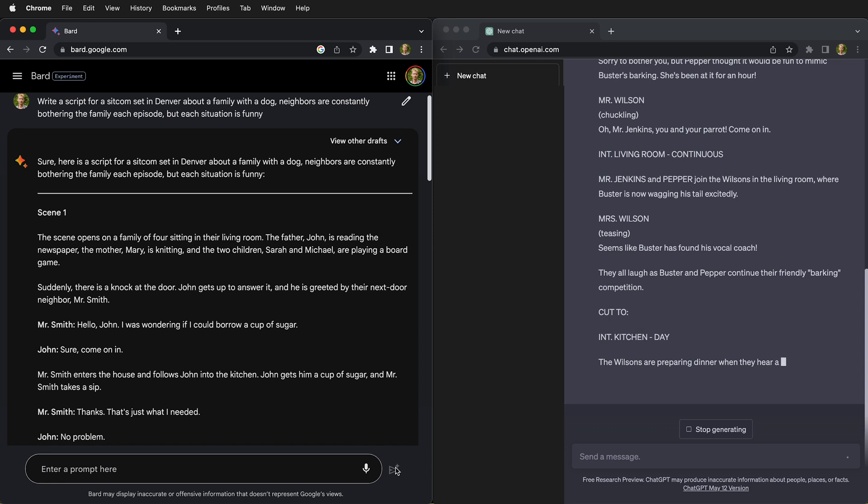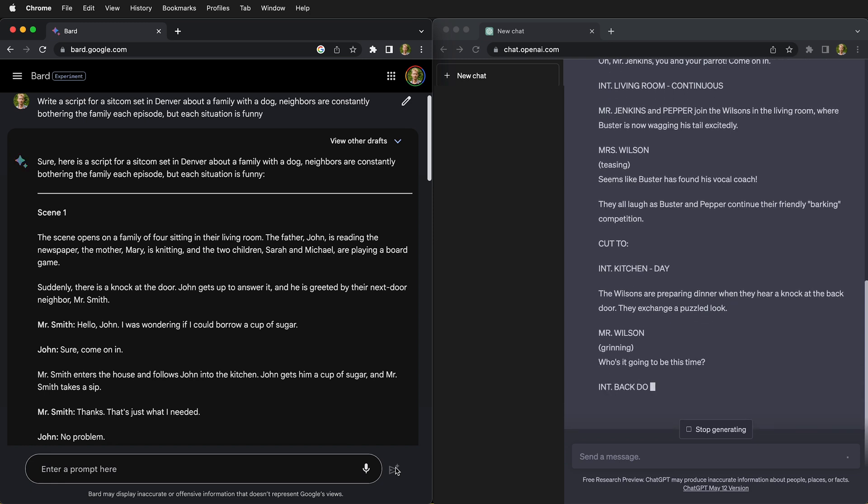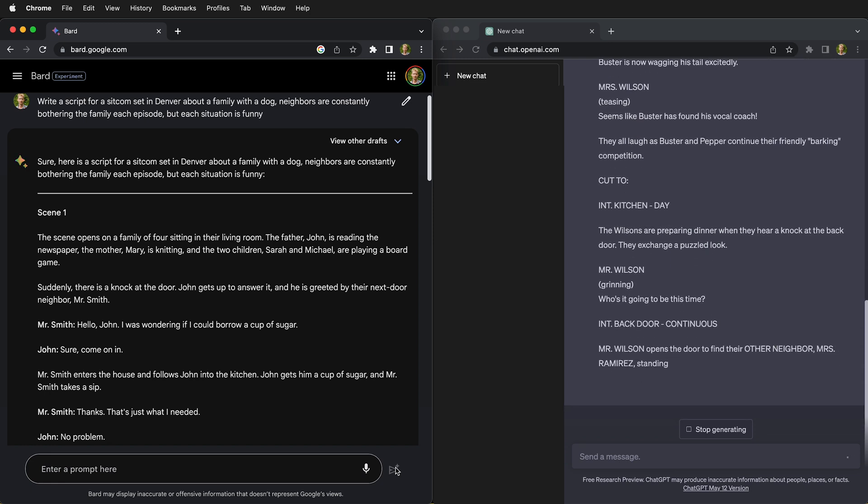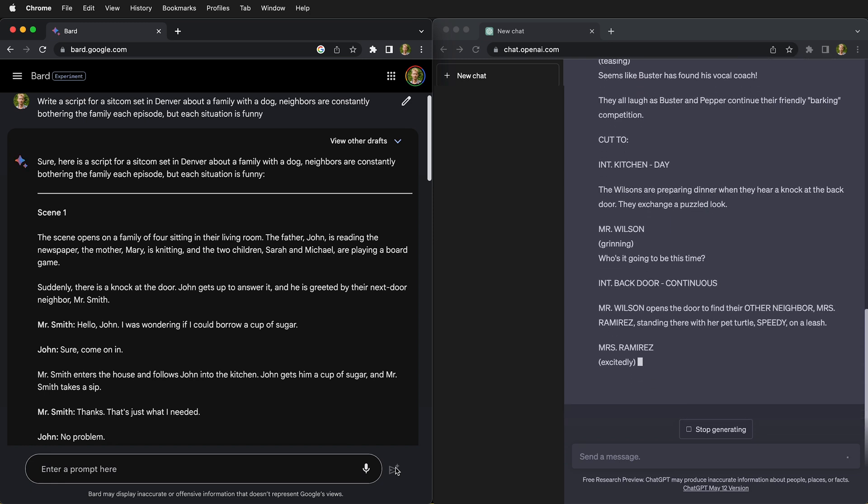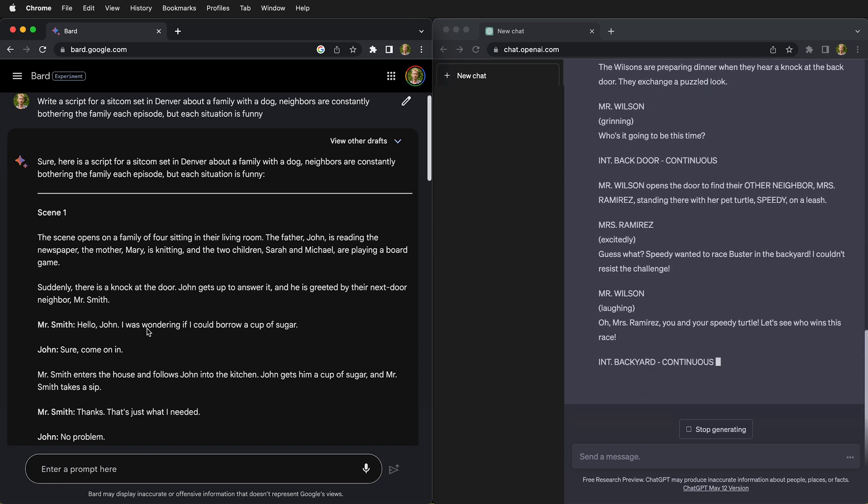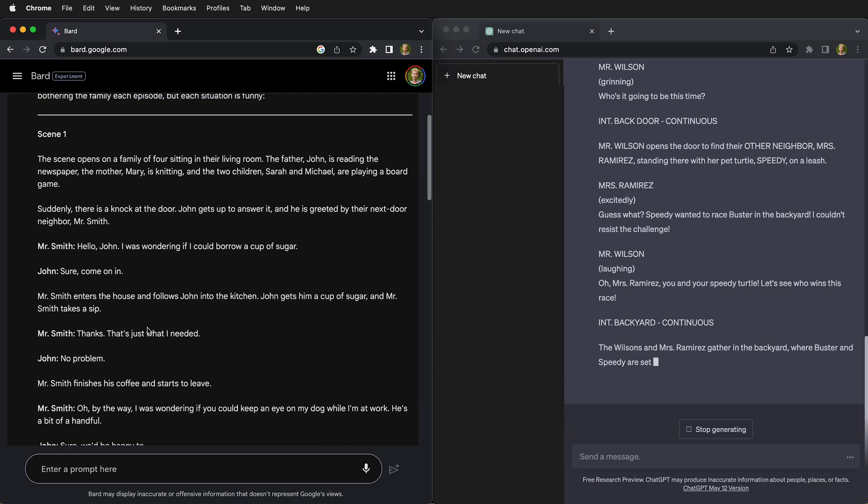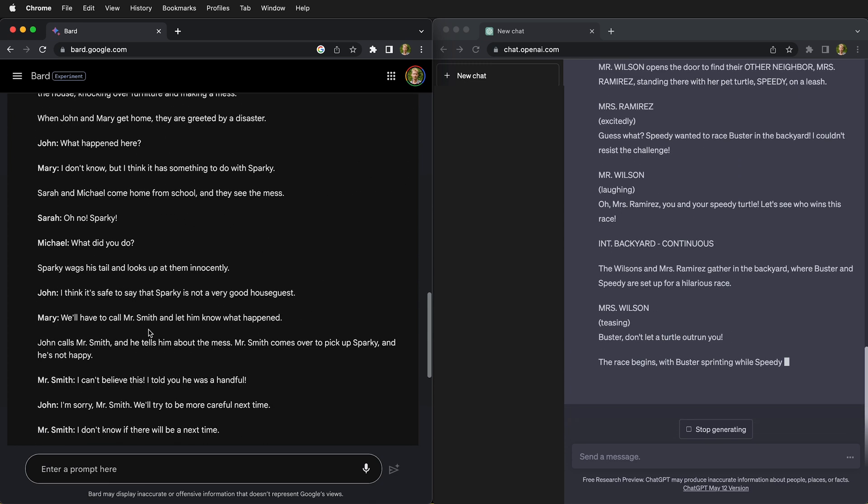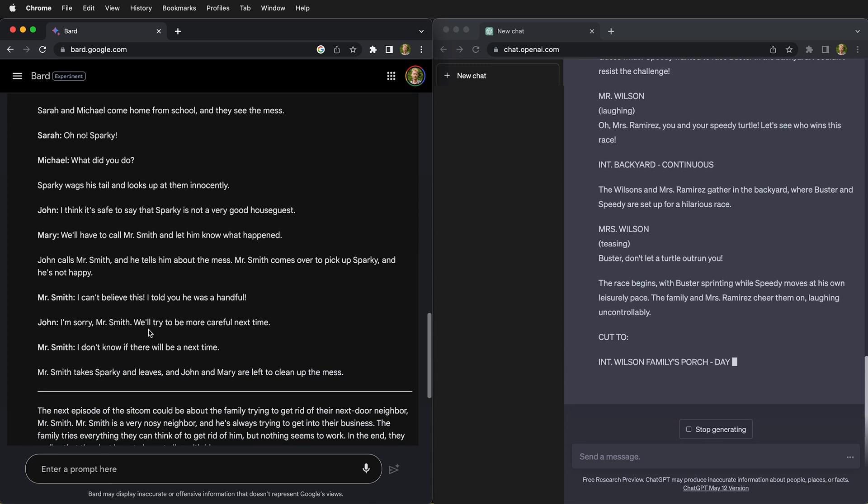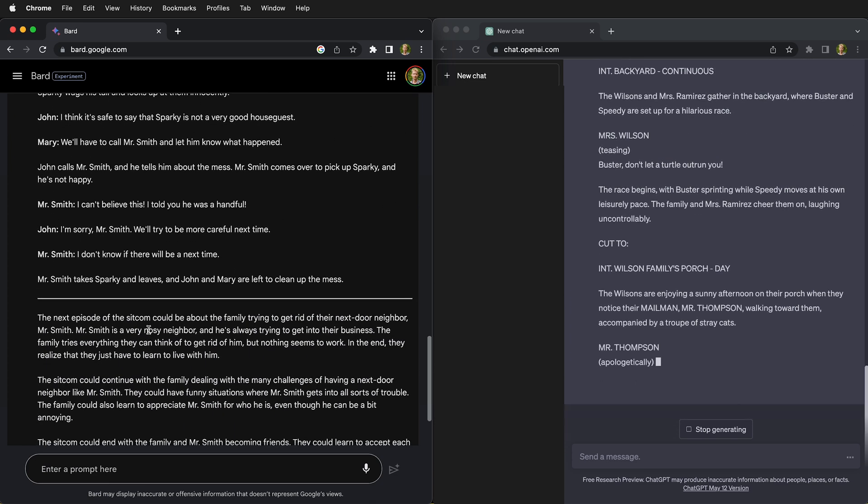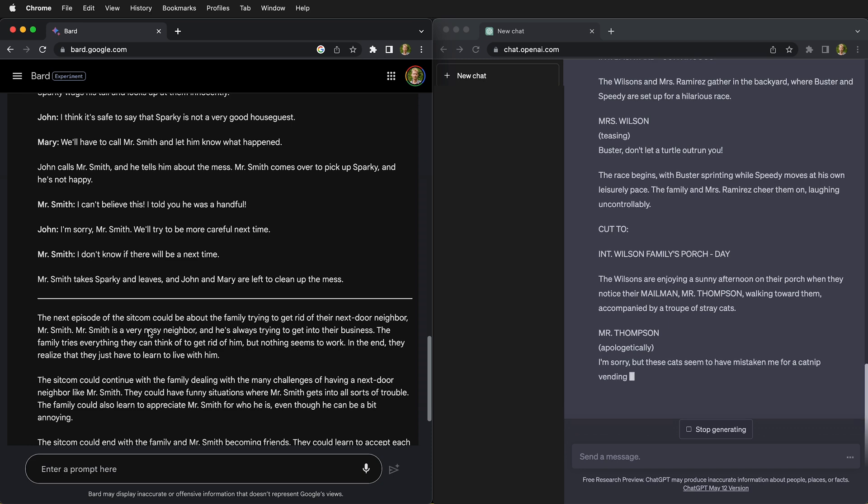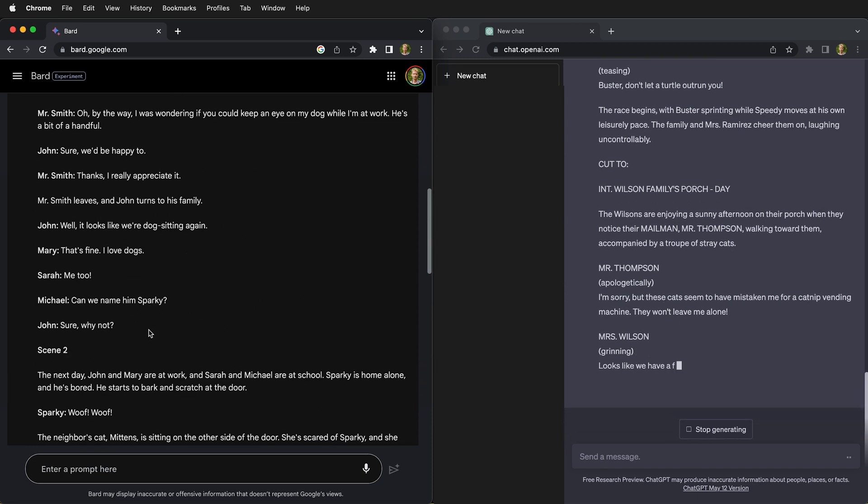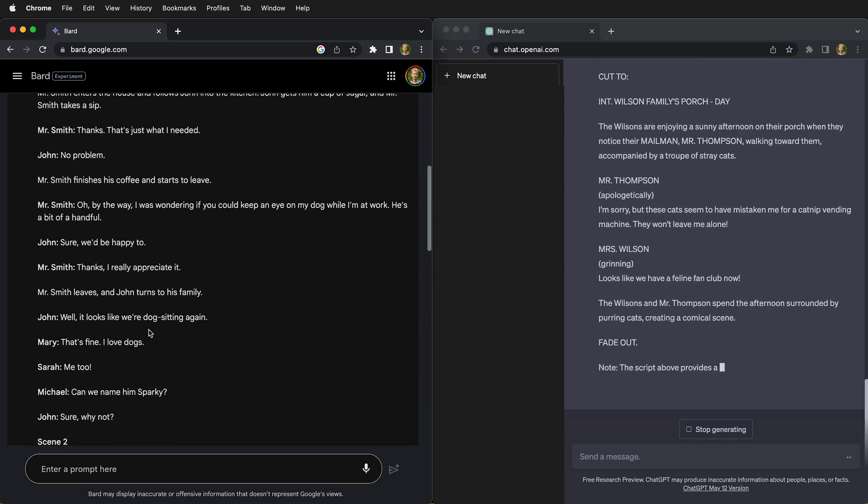As you can see, ChatGPT is really going to town typing this out. Bard takes a different approach. It just spits everything out all at once, but what's really nice about Bard is that it gives you three versions.